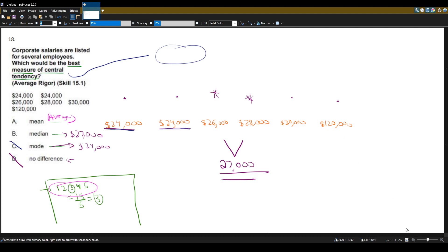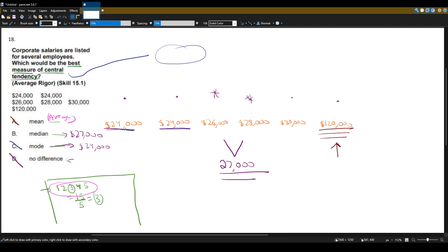The problem with using the mean in this problem is that $120,000 salary. That one value is so far away from all the other salaries that it's going to really skew the mean, and the average will not properly represent the group. So the mean is not what we want here because of that extremely high outlier salary. The only answer choice we have left is the median.